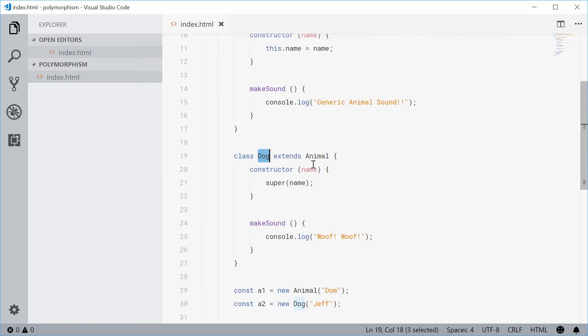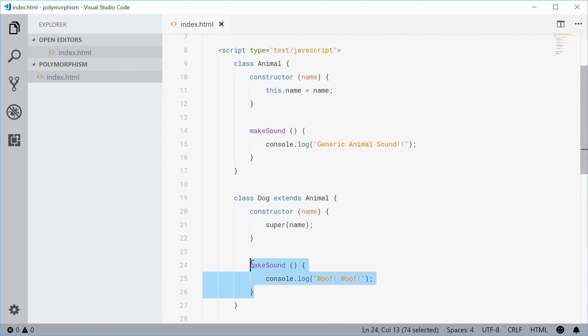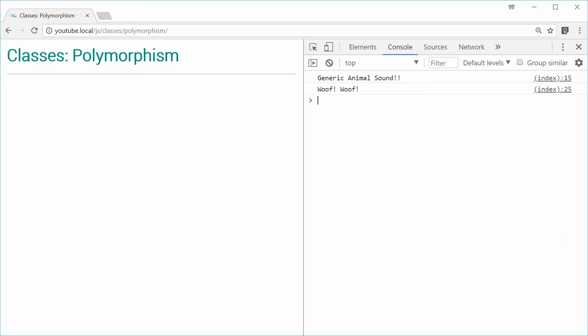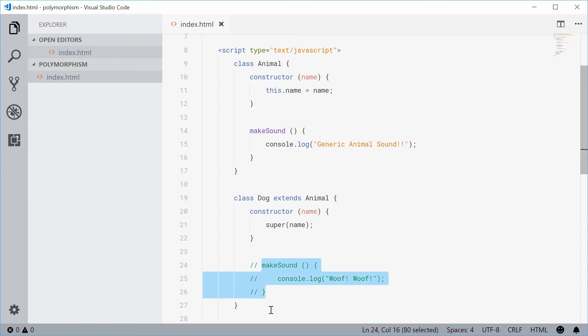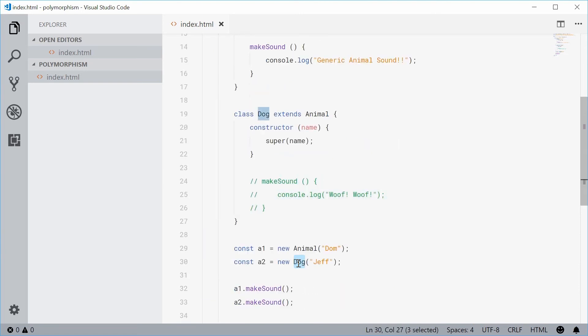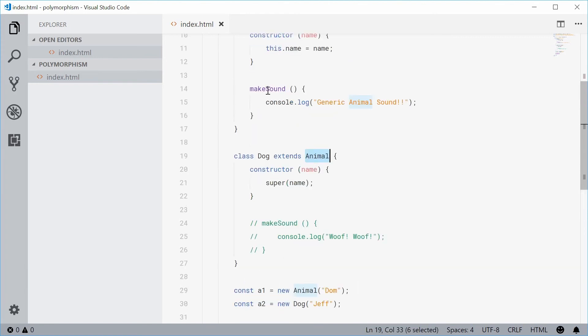So we can see how we're actually achieving polymorphism here by overriding the method inside the child class dog of that in the parent class makeSound. So we're just basically overriding it. If I was to comment that out in the child class and save and refresh, we get once again the generic sound. What's happening here is it's actually checking on the dog class if it has that method. If it doesn't, then it checks the parent class and it uses that one right there. So that's polymorphism.